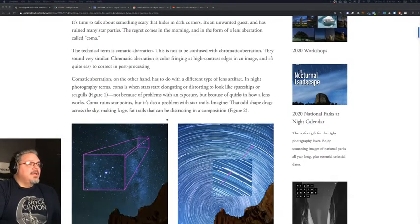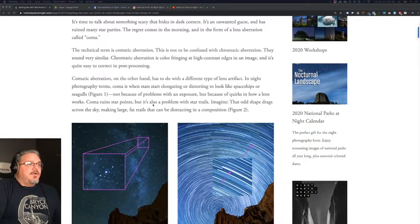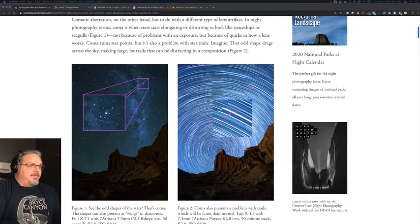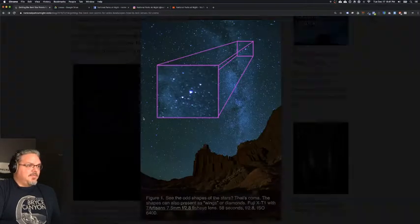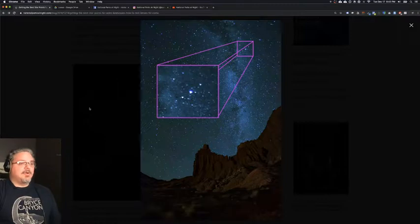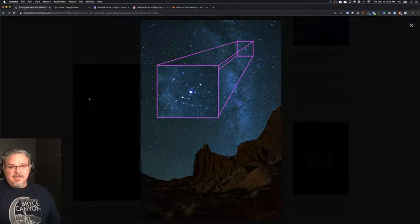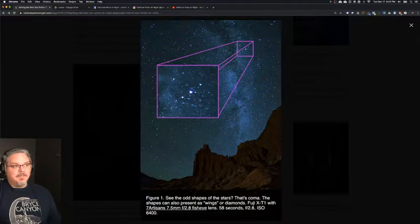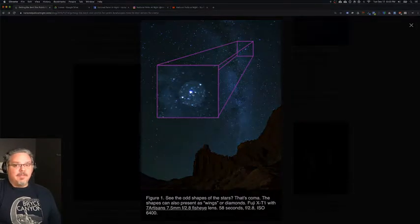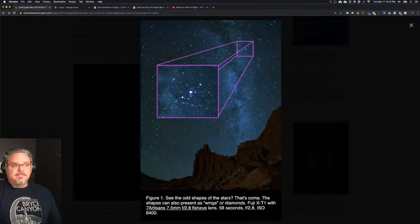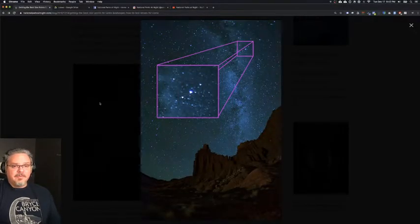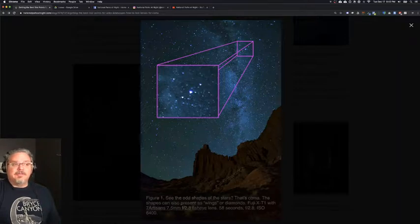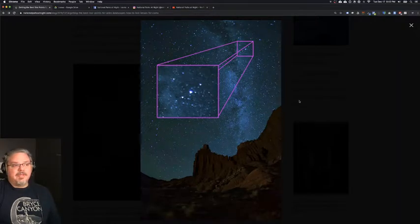So this is comatic aberration that we're going to talk about. The first way that you can see what coma is, is when you zoom in, let's say well beyond 1 to 1, let's say 4 to 1, you might see something that looks like this. It doesn't look like a star. No matter how well you focus, it doesn't look like a star.